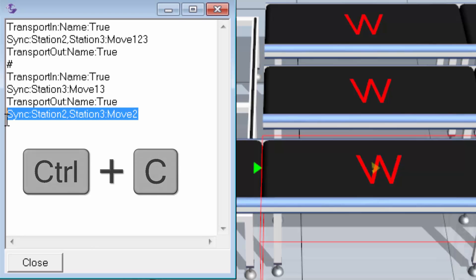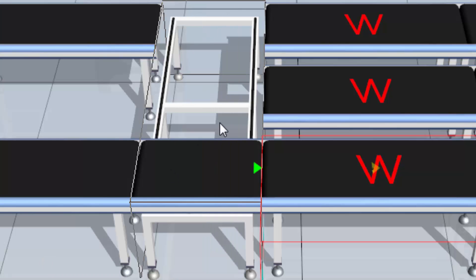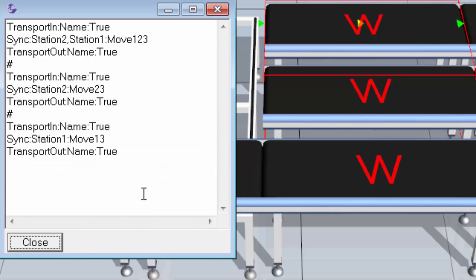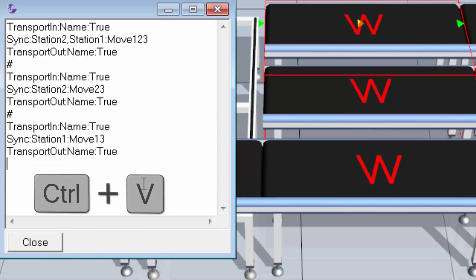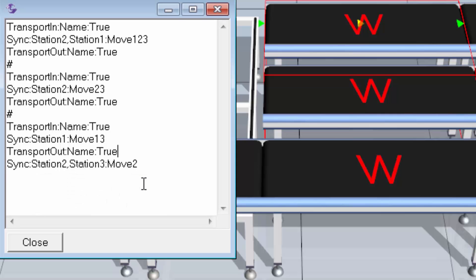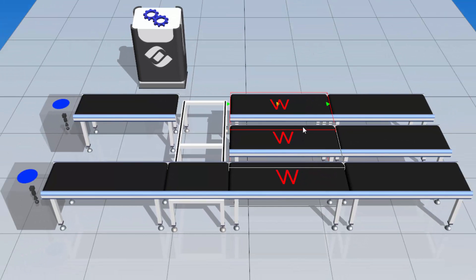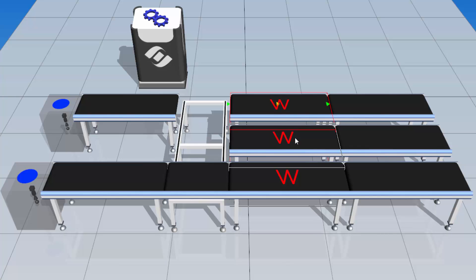I'll copy that sync line, close out, select Station 3, go to the param tab, task subtab, task note. After it moves out boxes one and three, I'll paste in that same sync task. It's already referencing Station 2, so I just need to edit it to reference Station 1 instead, and the message will be move2. Closing this out, we should see all three boxes move together, then boxes two and three, then boxes one and three, and then box two will follow them out.